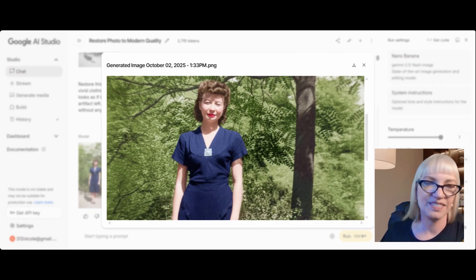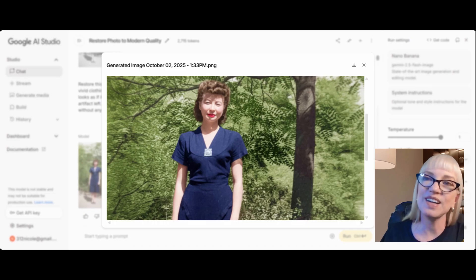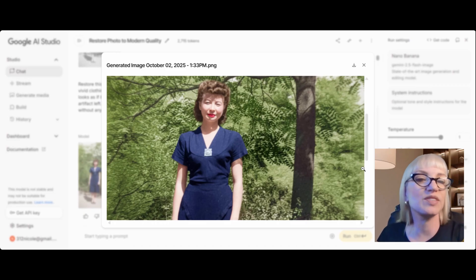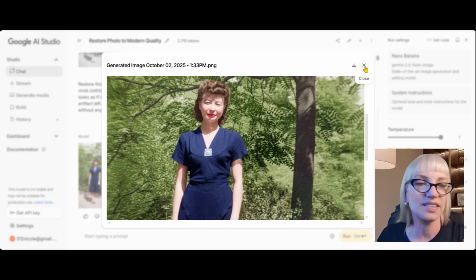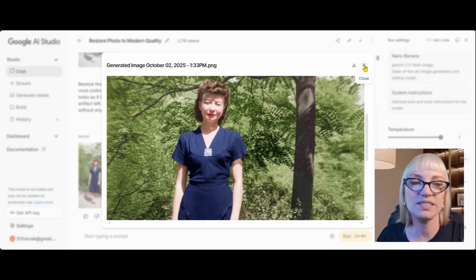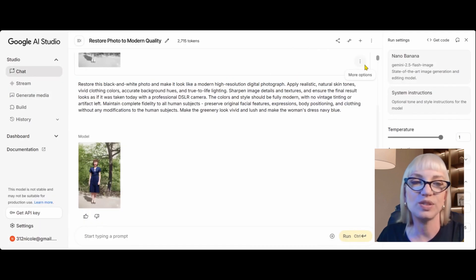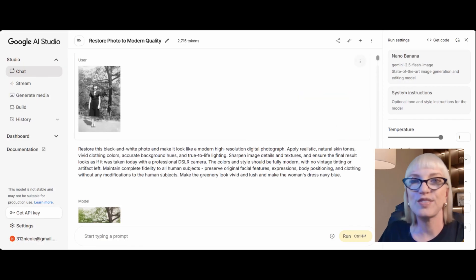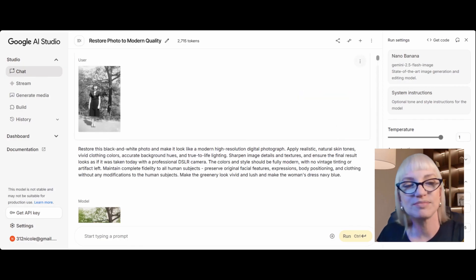That's how you colorize photos in just a few clicks and with a few words using AI — using Nano Banana and Google AI Studio. If you found this helpful, please subscribe for more practical AI tutorials.